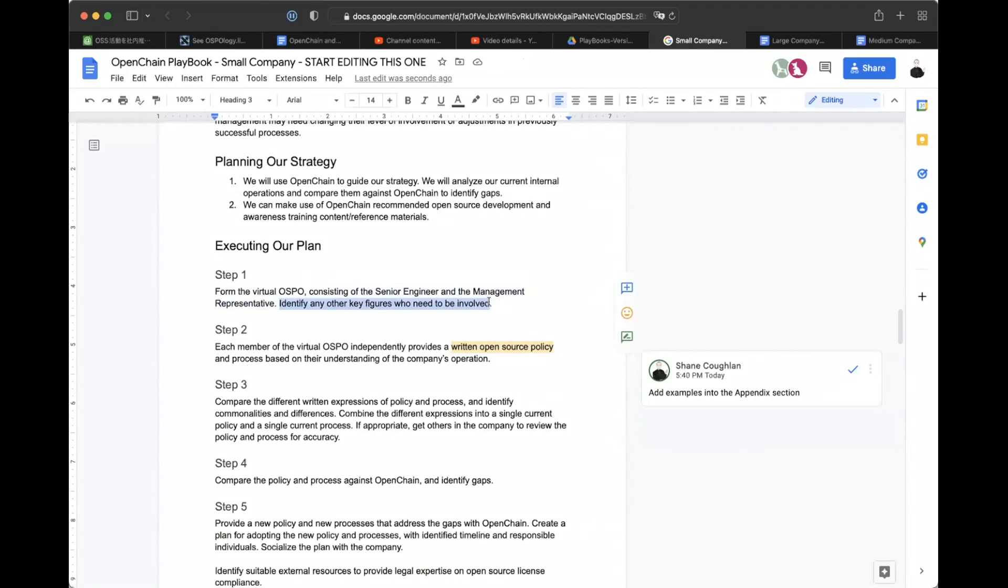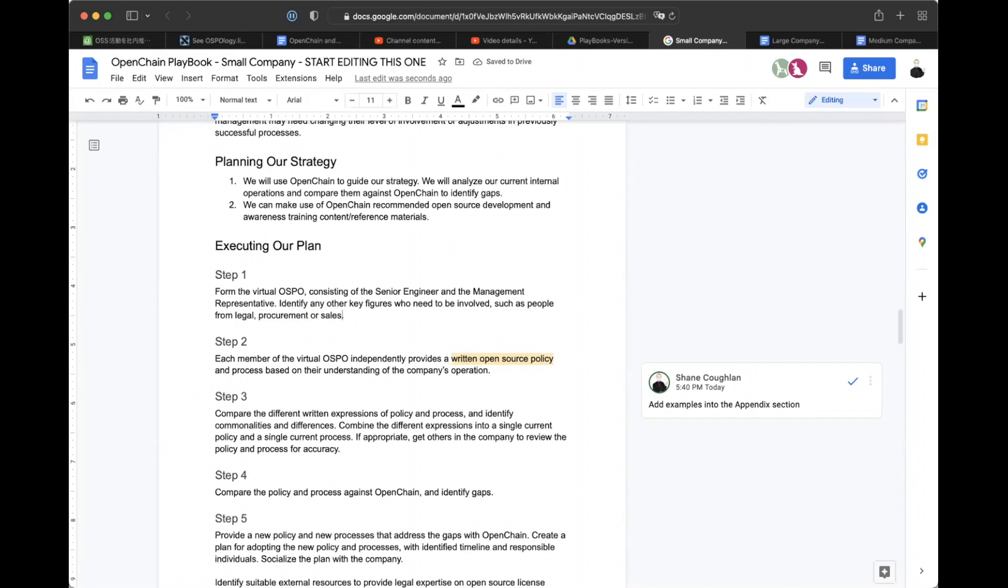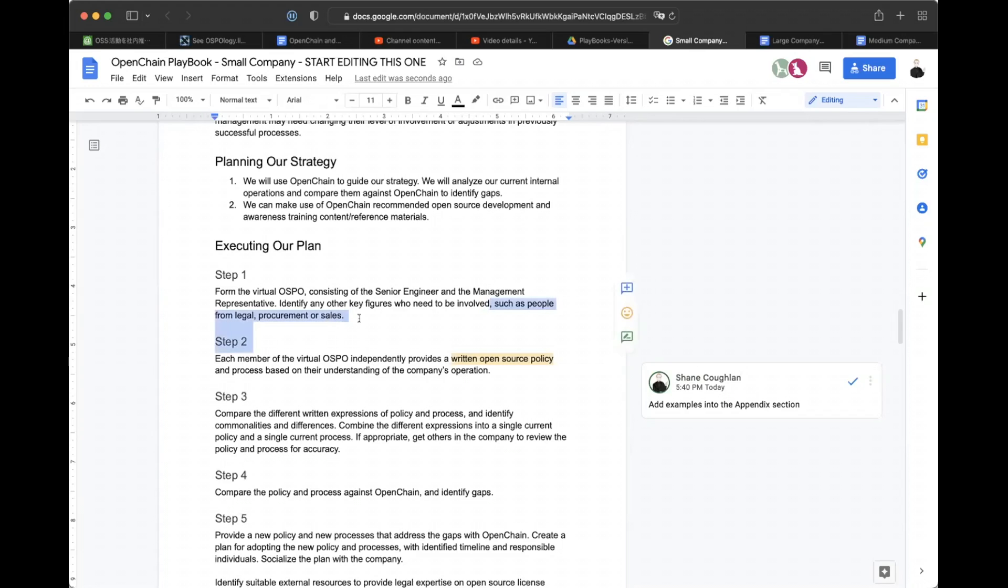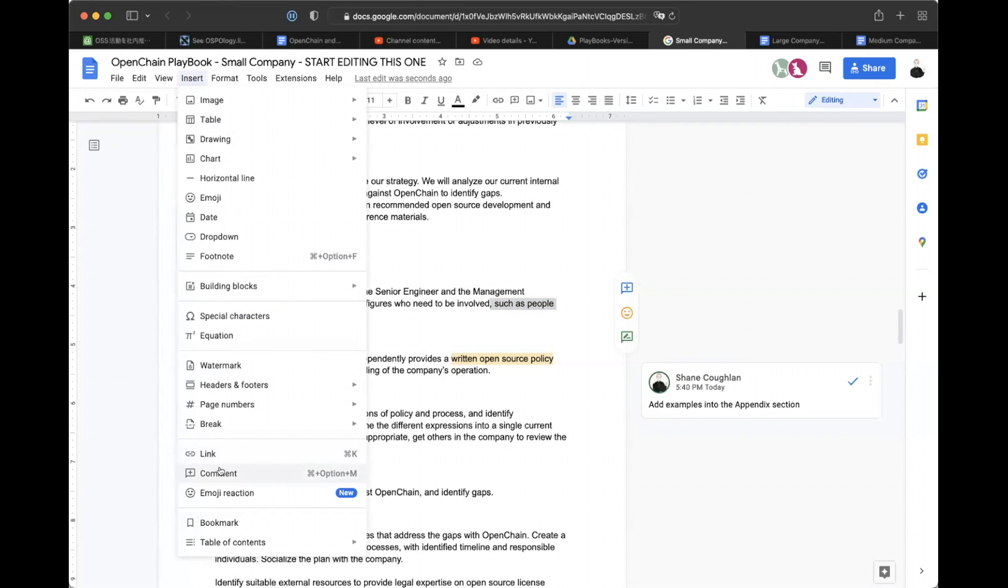Yeah. I'll just put a note here. Examples into the appendix section. Maybe we can try to catch anywhere it's vague, like in the execution, executing the plan. We say identify other key figures who need to be involved. Maybe we can add an example, such as people from legal, procurement or sales. Do you think that would be helpful or confusing? This is something that I guess would be the question of, are we pushing people to think this is harder than it should be? Or are we helping them think, oh yeah. Okay. So this is the type of person I should talk with.